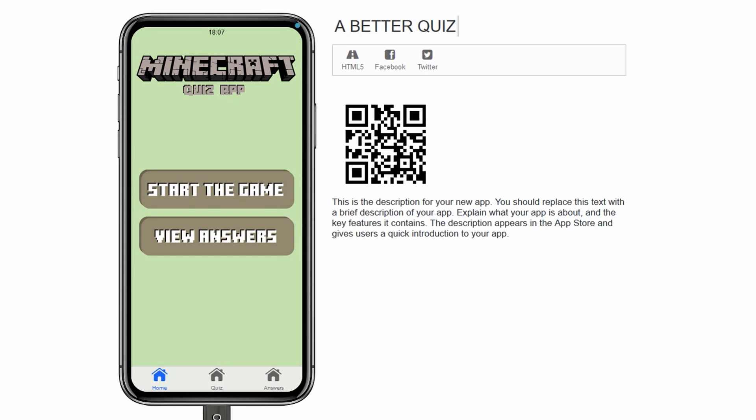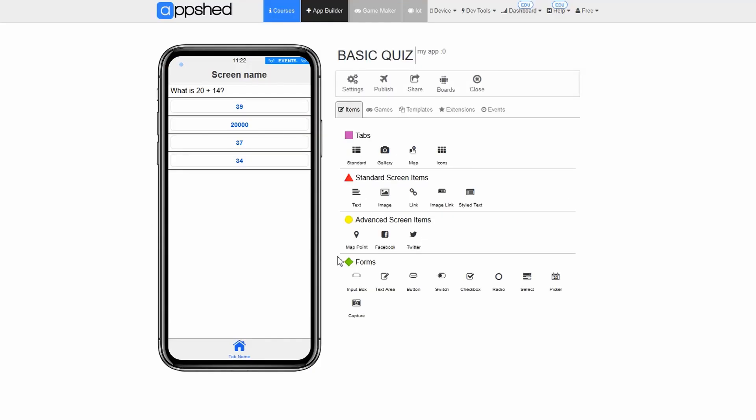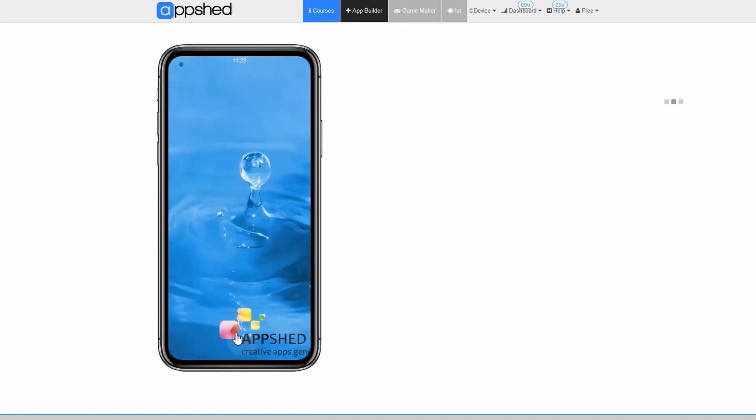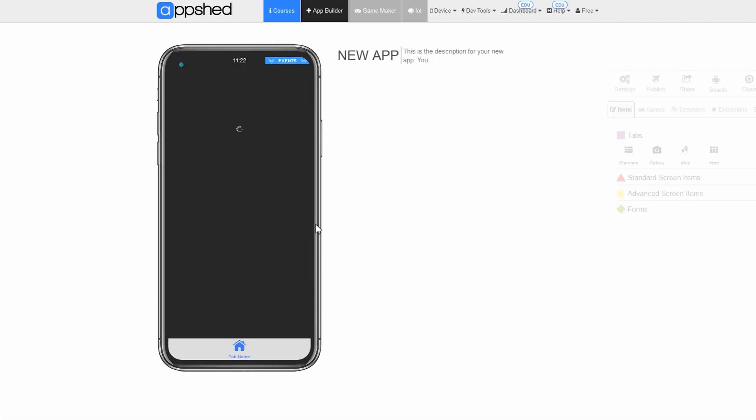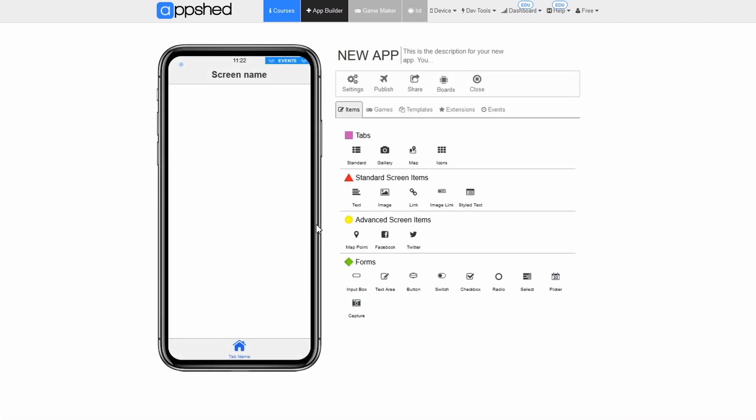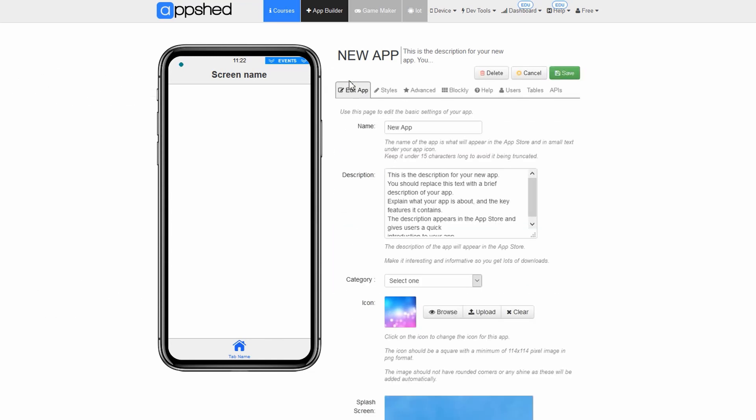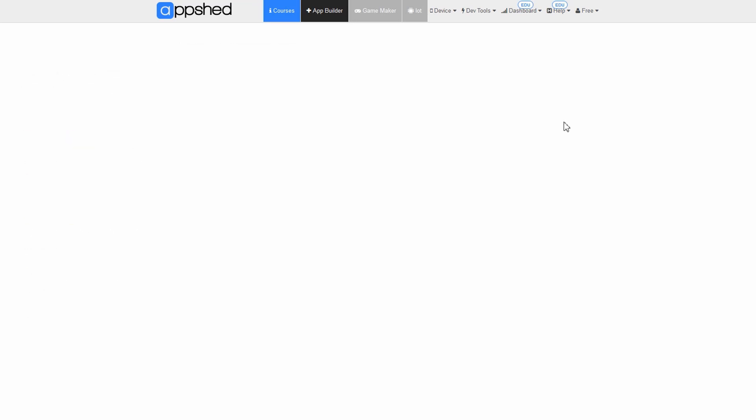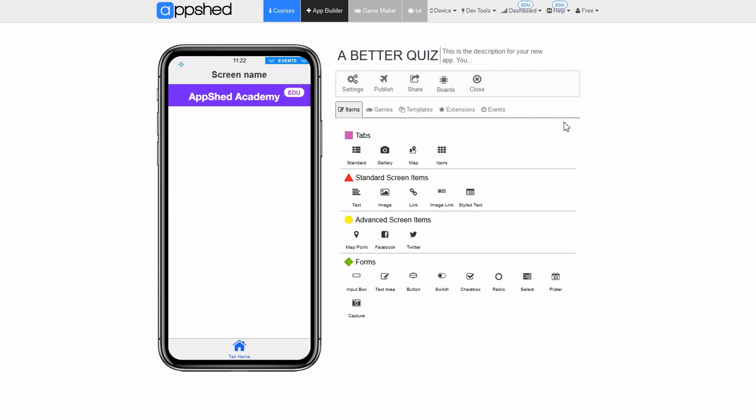Before we can load a template in, we will need to create a new app. So if your previous app is still open, go ahead and close it. Click close. Click the red plus button. As always, let's give the app a name so we can keep track of it on our account. Click on settings. In the text box name, type a better quiz. Click save.